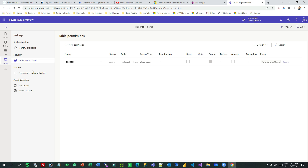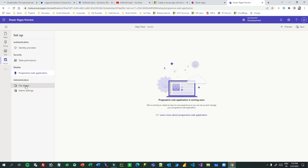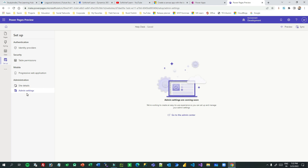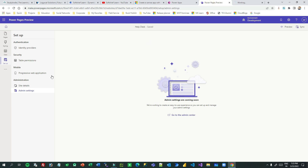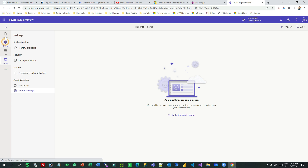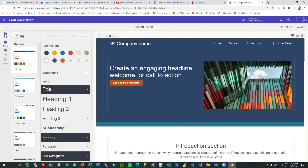In Table Permissions you can design which table permissions you want to associate with different web roles. Under site details, if you want to go to the Admin Center of the portal you can do so. All of these are similar to Power Apps Portals, but with a slightly different and more enhanced page design — that's why it is called Power Pages.